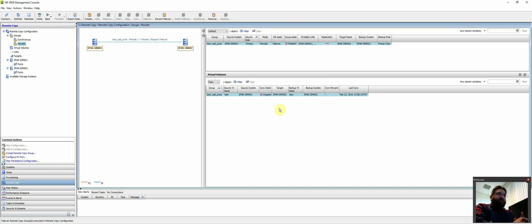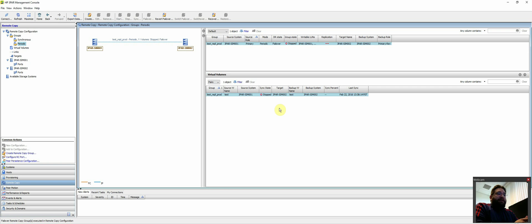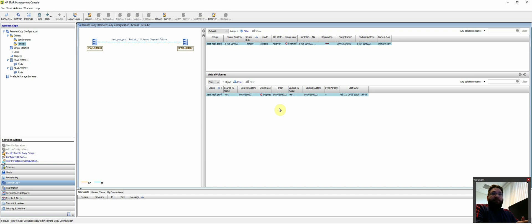So now that we're failed over in DR, export it to VMware, add data stores, add the VMs inventory, which you can either script or do manually. And then now you're live in production in your DR site.